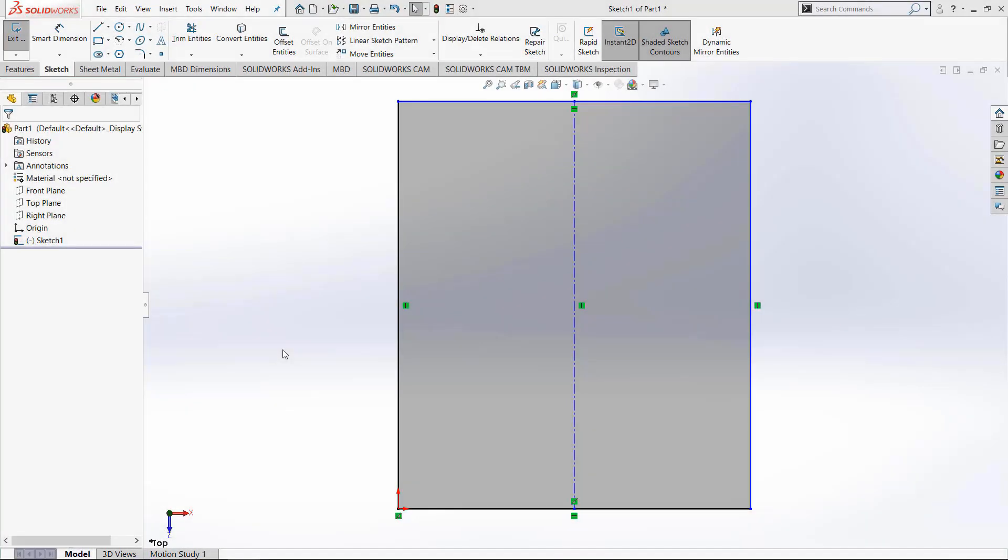Hello everybody, this is Chris Nelson at Go Engineer and in today's video we will be learning how to use the different mirroring options while creating sketches.